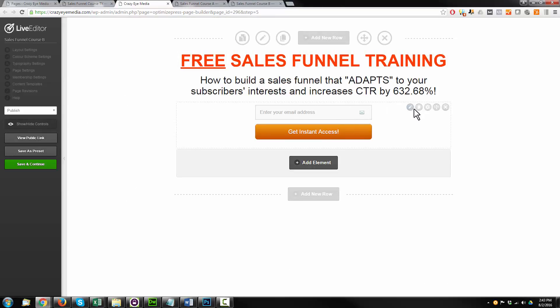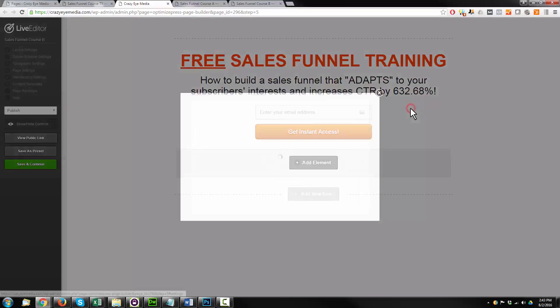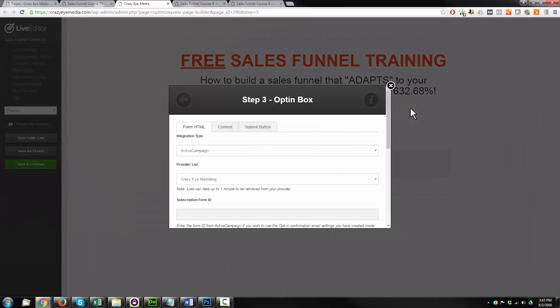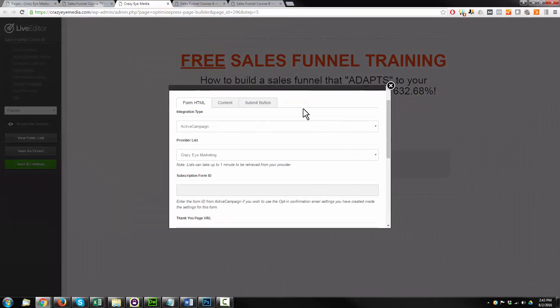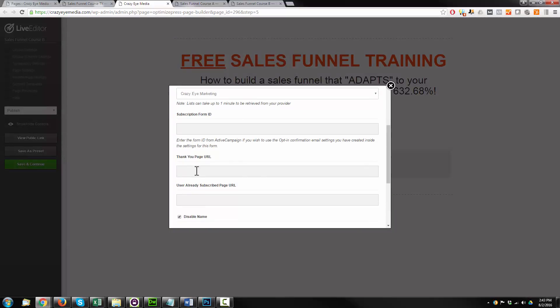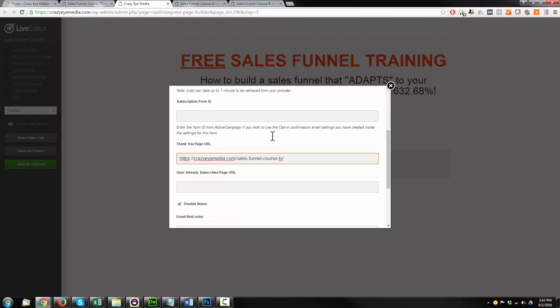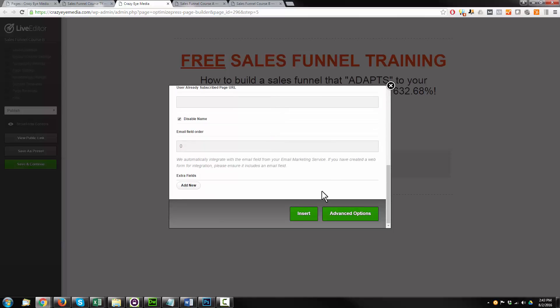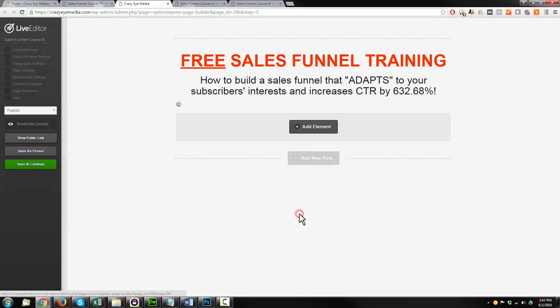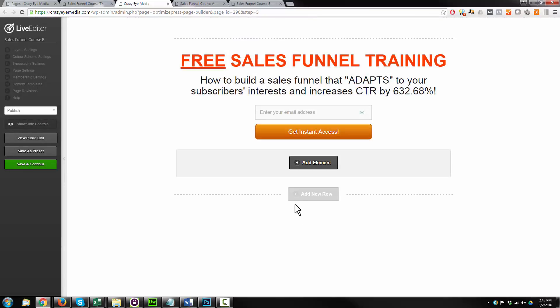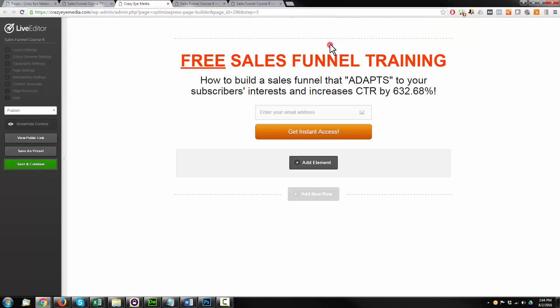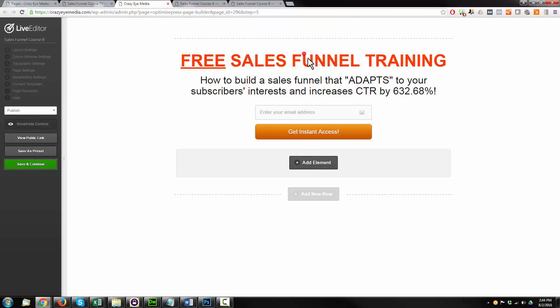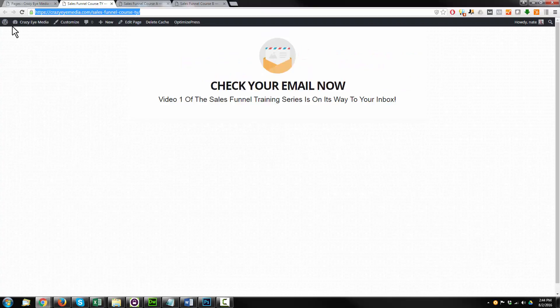Same thing for this one. The little pencil option. Scroll on down for the thank you page URL. Paste it on in there. Insert. Save and continue. Saved. OK. Go ahead and close this window. We're good.